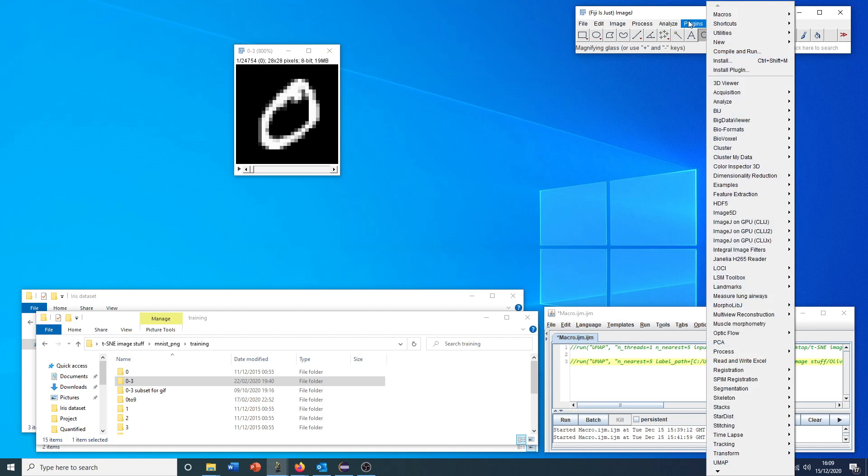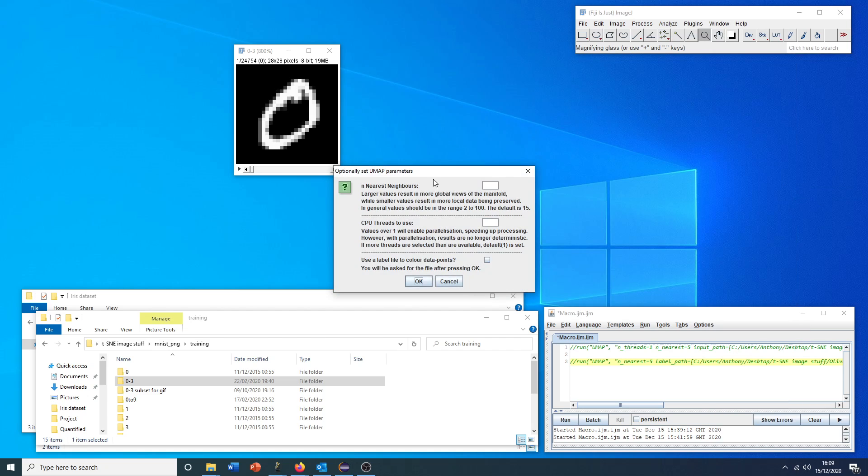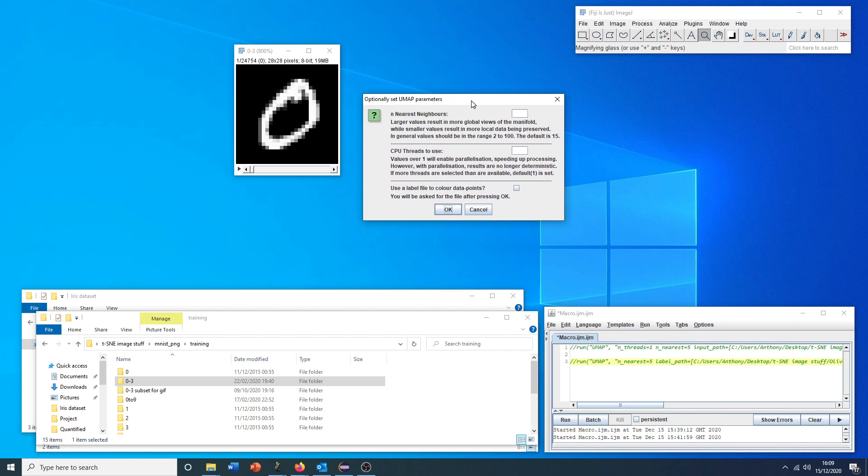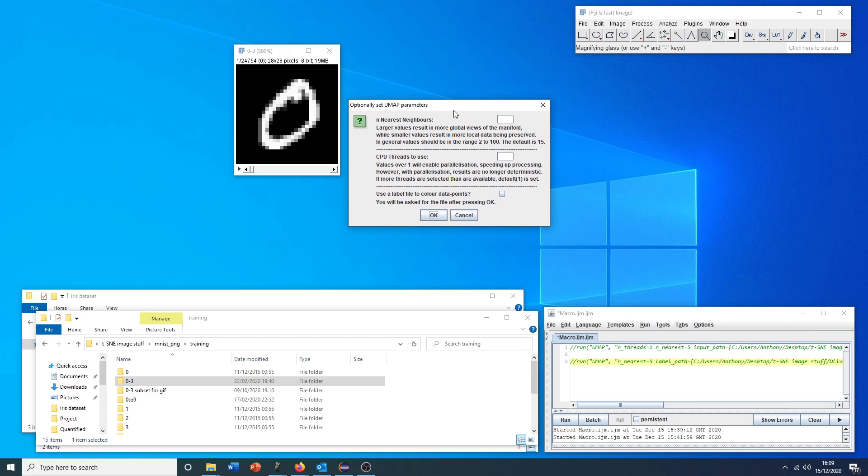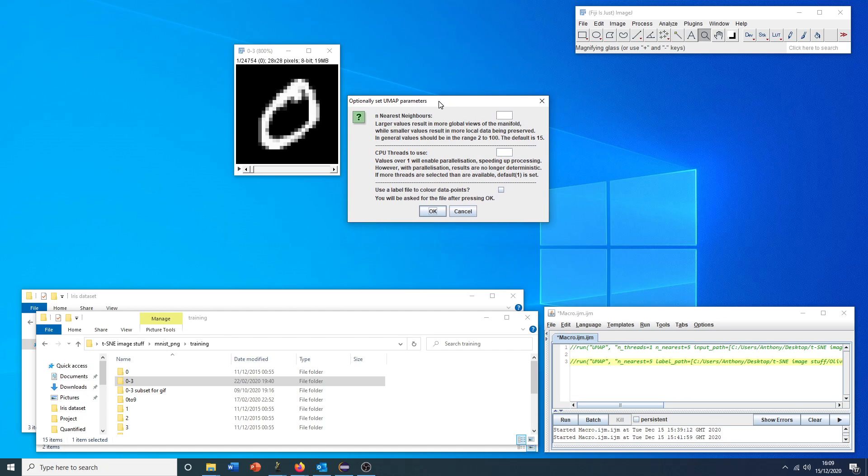With this open, we can go to plugins, dimensionality reduction, pick one of our methods. In this example, we can run UMAP, which is a contemporary dimensionality reduction technique used in a lot of modern bioinformatics papers.